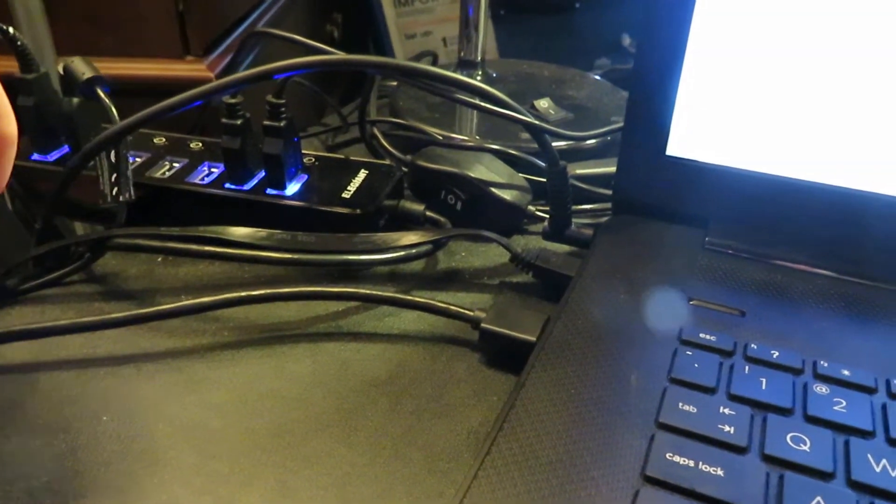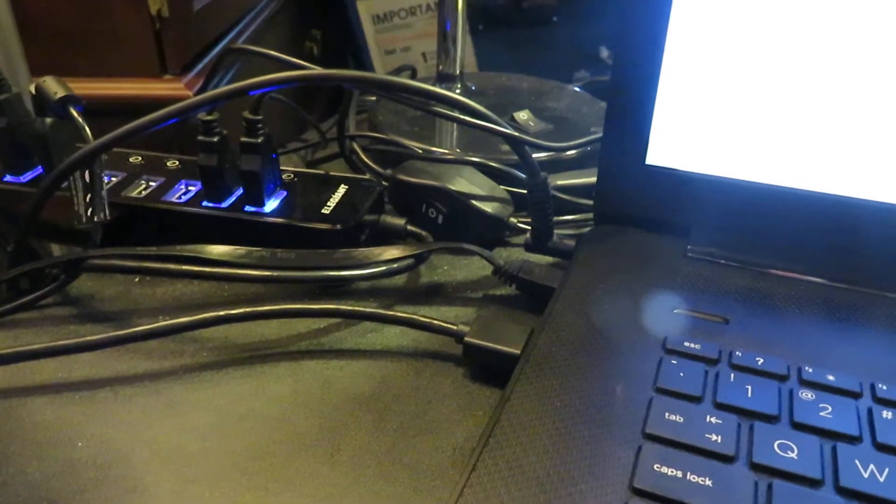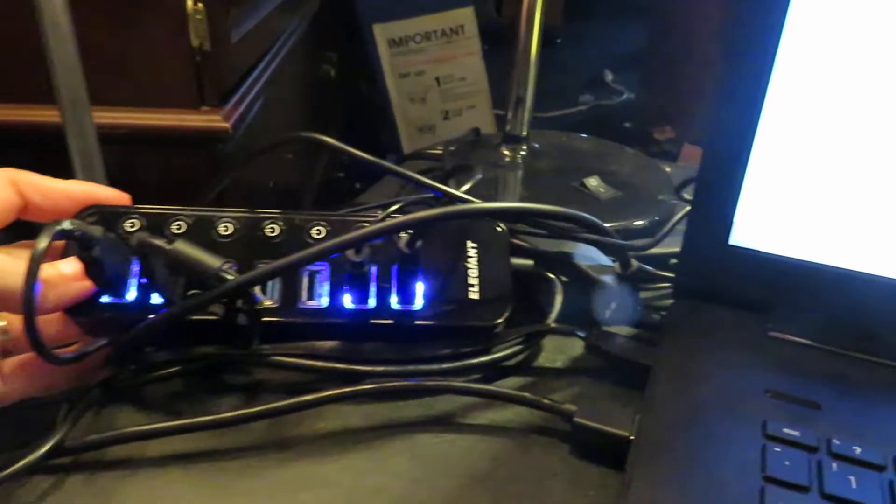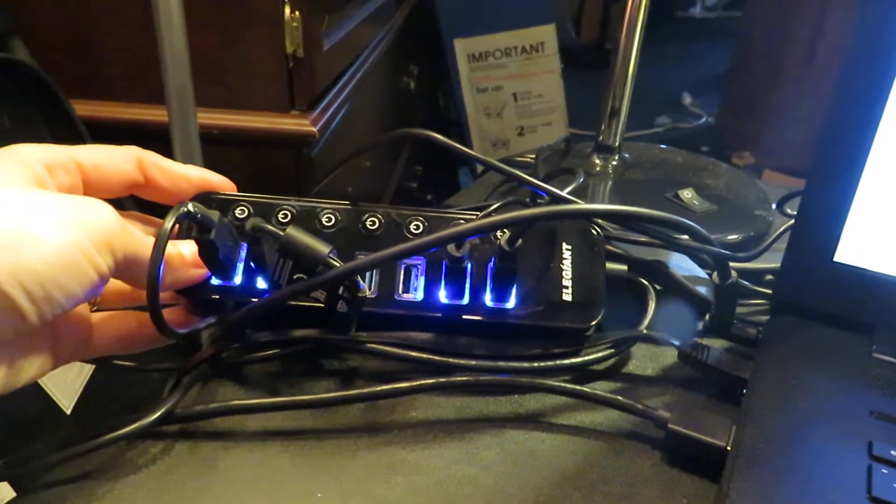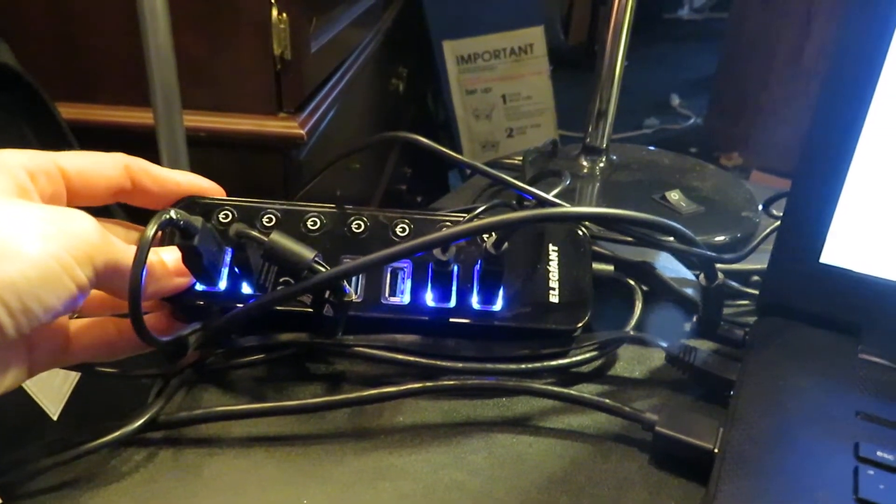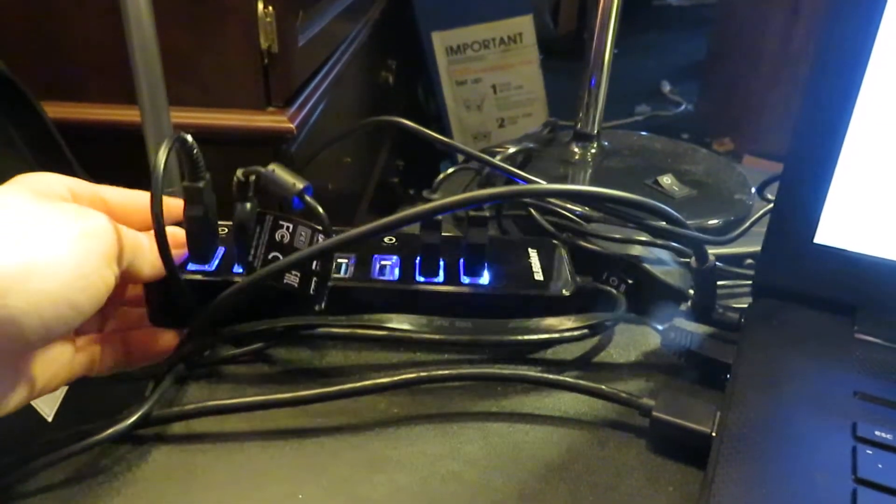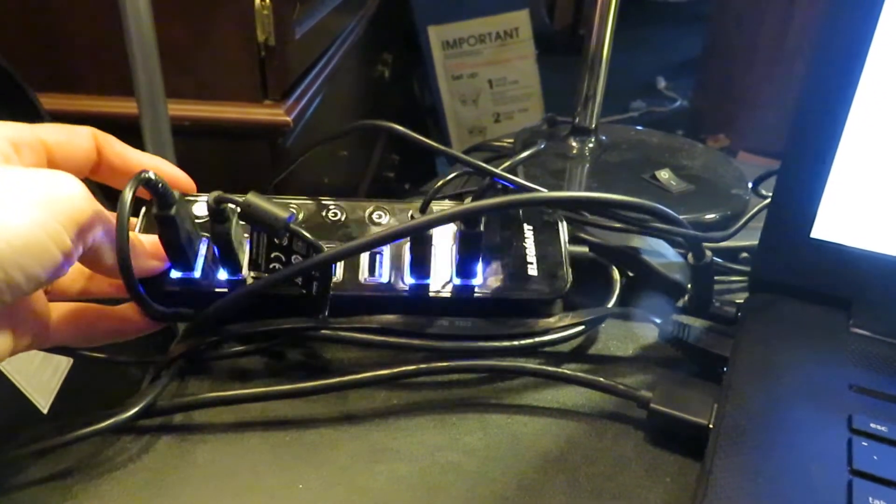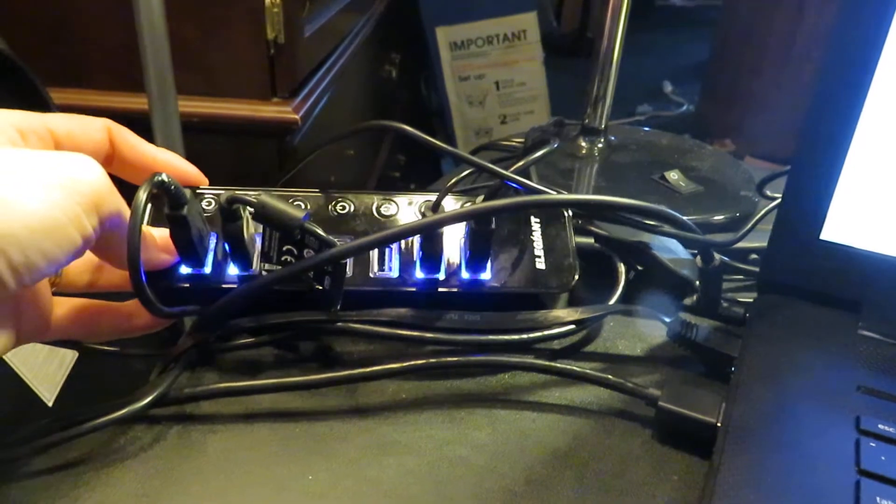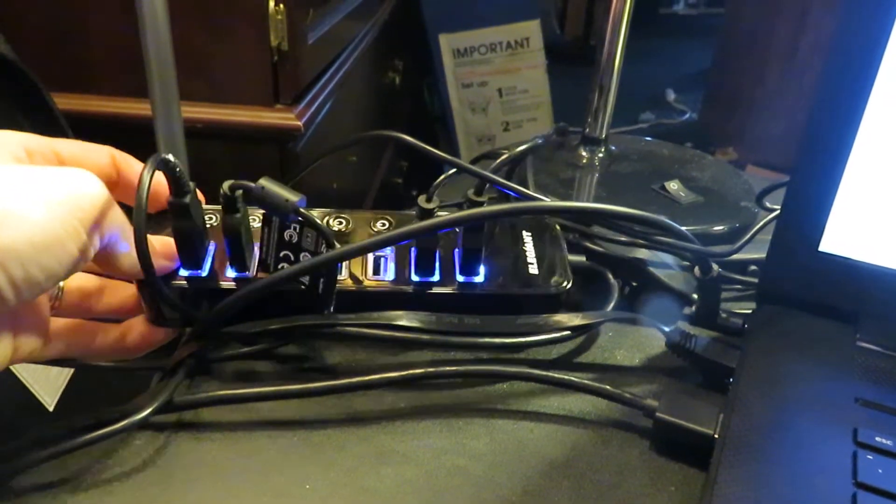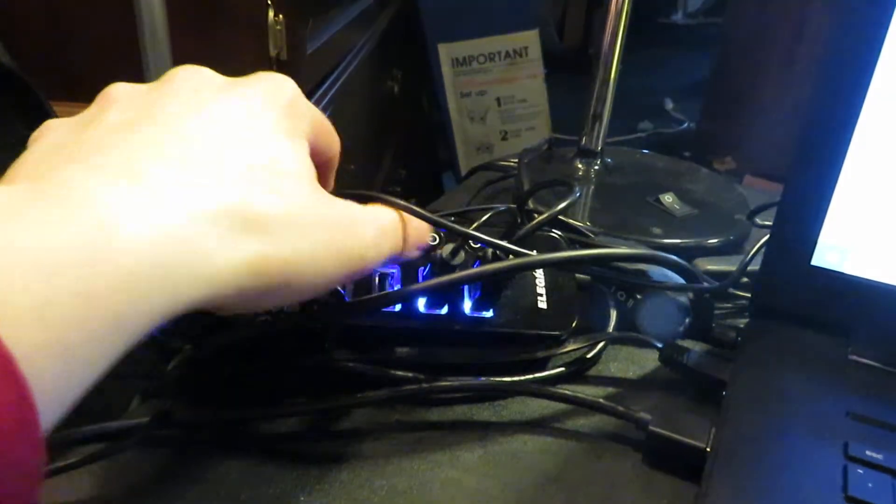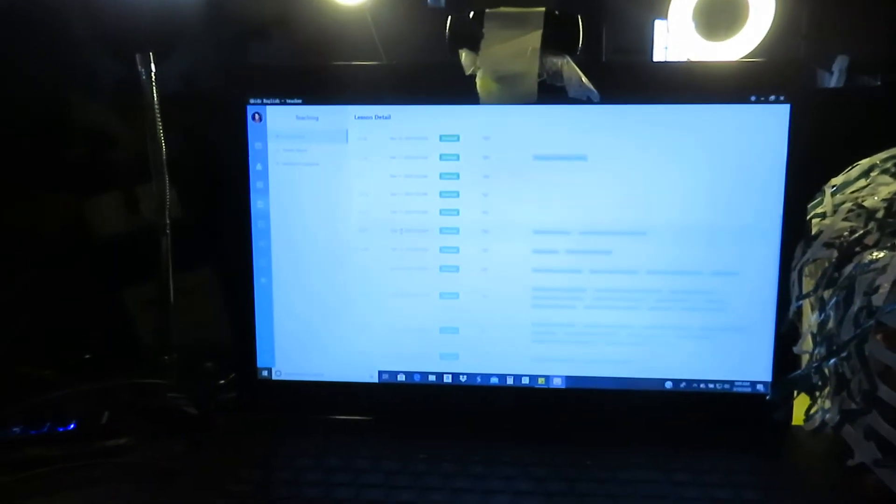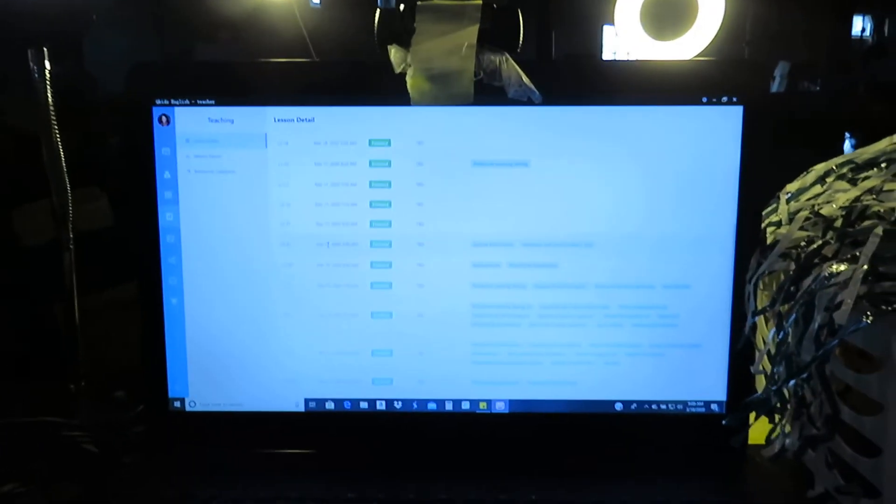I recommend getting a USB hub because you'll have multiple USB cables to plug in and you can just turn them on and off when you need to. I think that was all that you needed for your equipment.